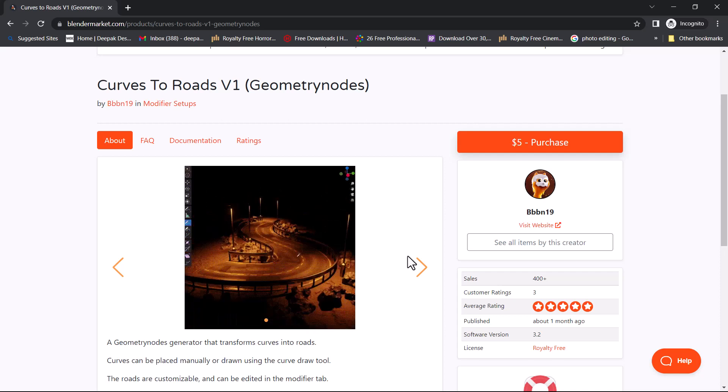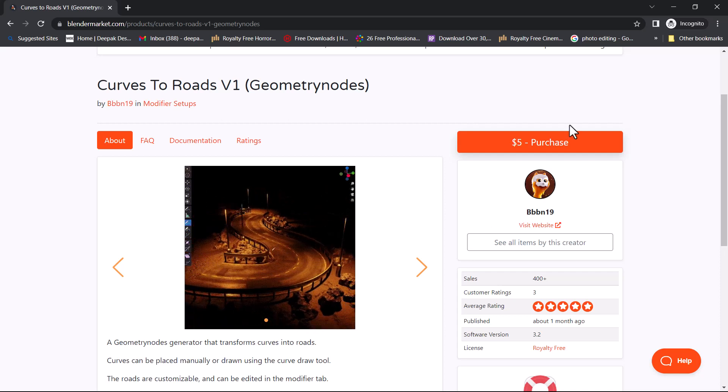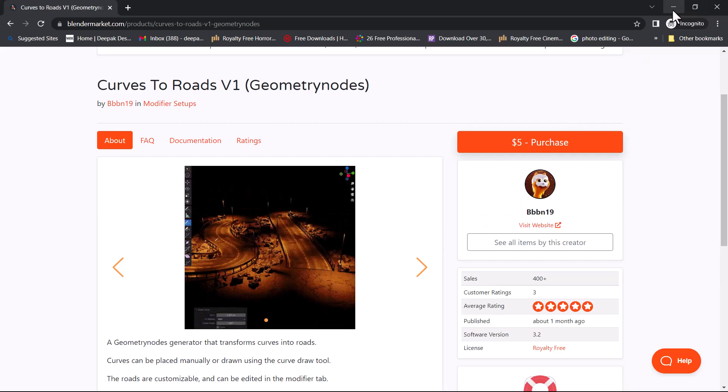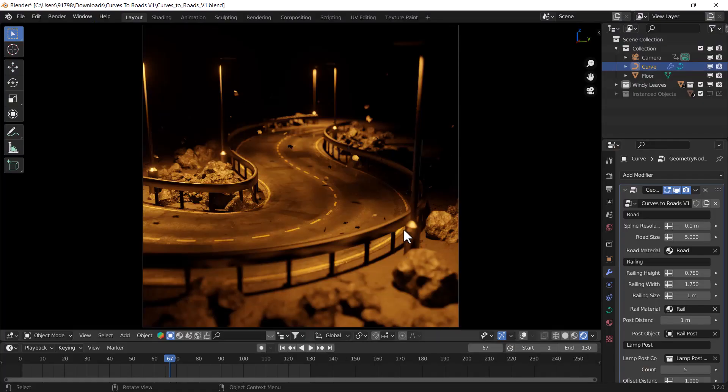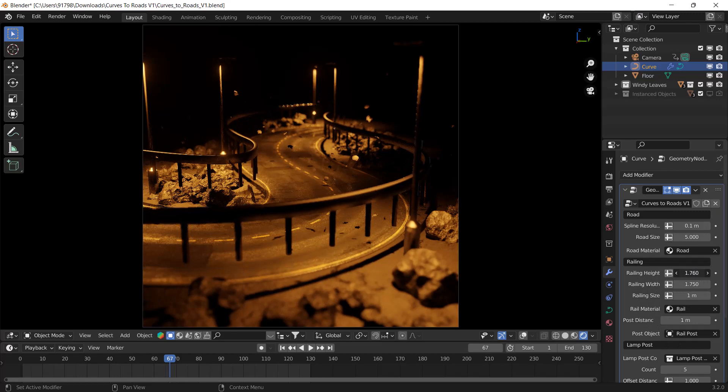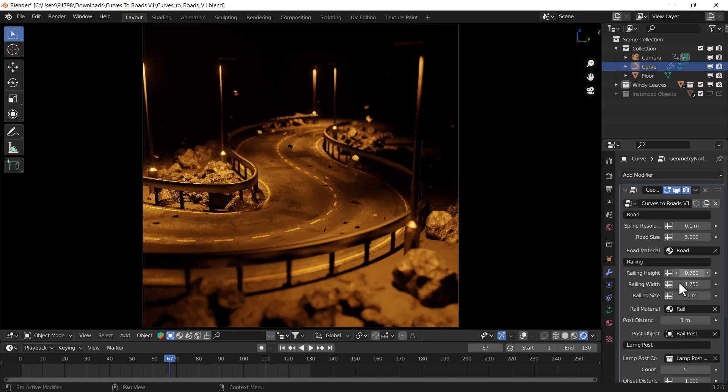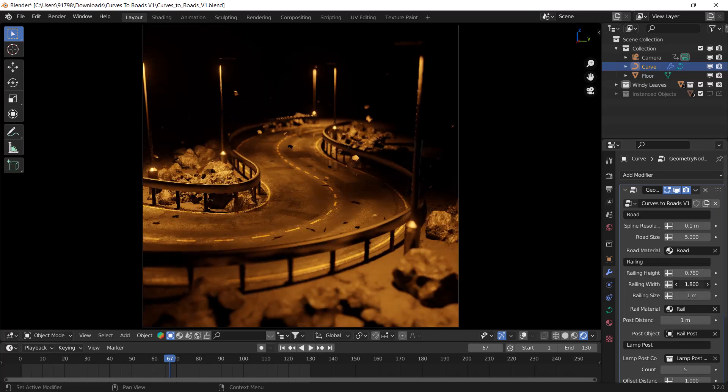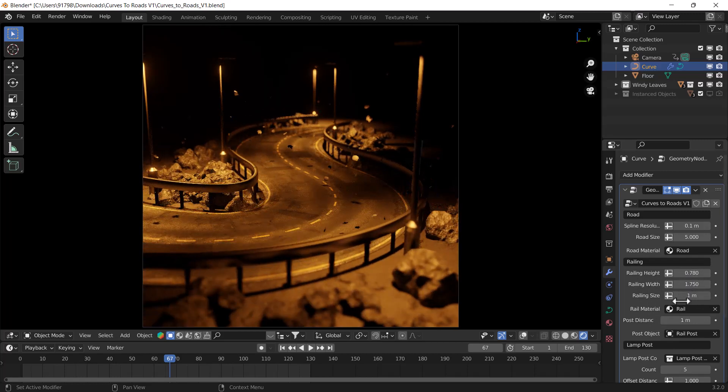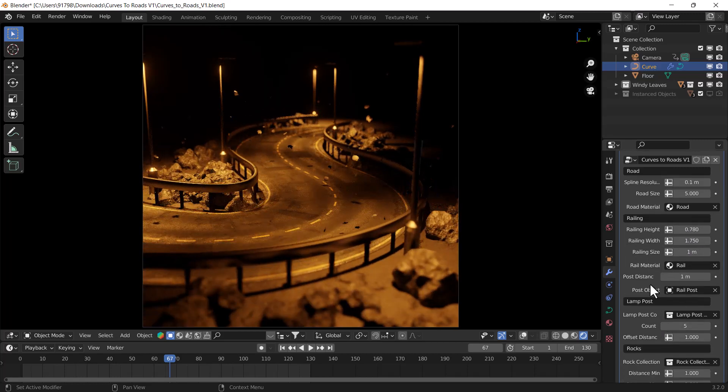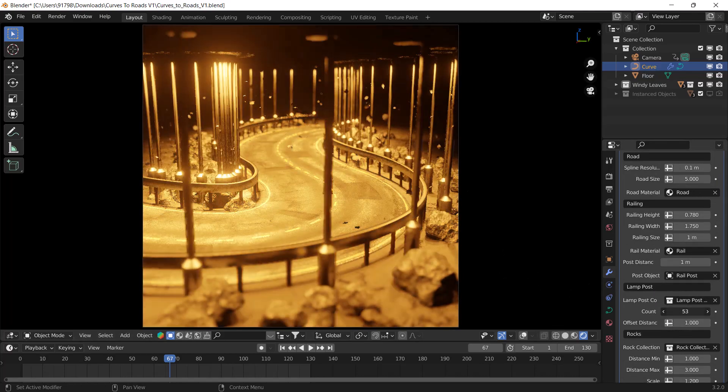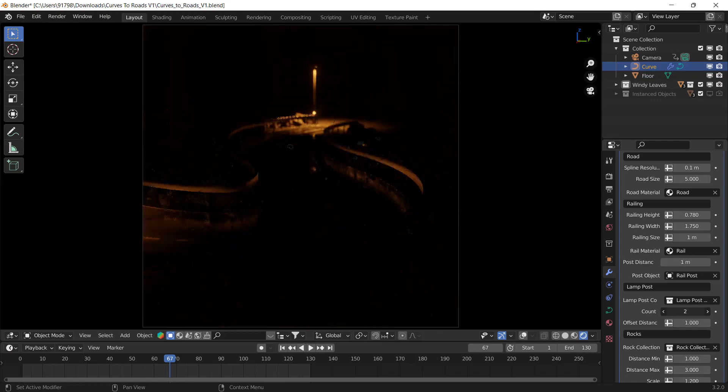Right now I'm going to show you how you can use this add-on. This is totally customizable. If you want to change anything you can change it from here. For example, if you want to change the railing height you can change it here. If you want to change the width you can change the width. If you want to increase the count of these lamps you can increase the lamp count, and if you want to increase the rock distance you can increase it from here.